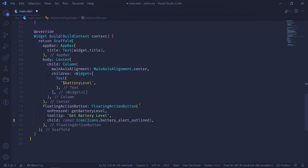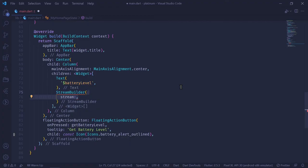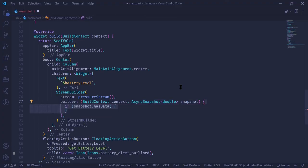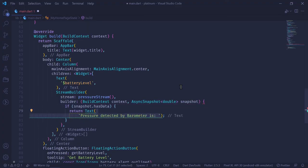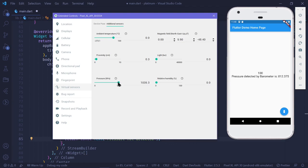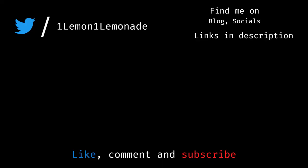In order to update our UI, inside our column I add a StreamBuilder whose stream comes from pressureStream. Inside the builder, if there is data obtained from the barometer, we return a text widget saying 'pressure detected by barometer is' followed by the pressure value. If there is no data, we return 'pressure not detected'. When we run this and change the pressure, the stream automatically gets updated and the UI rebuilds. This is all there is to event channels and method channels. If you found this video helpful, make sure to like, subscribe, and comment below what concepts you'd like to see explained.